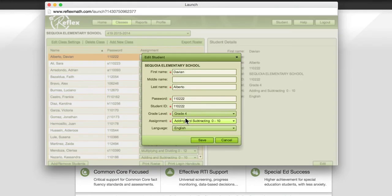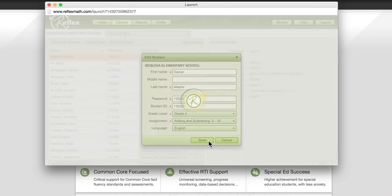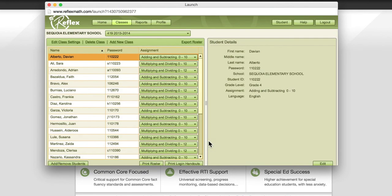And that is how you change and edit information of your students in ReflexMath. Thank you for watching.